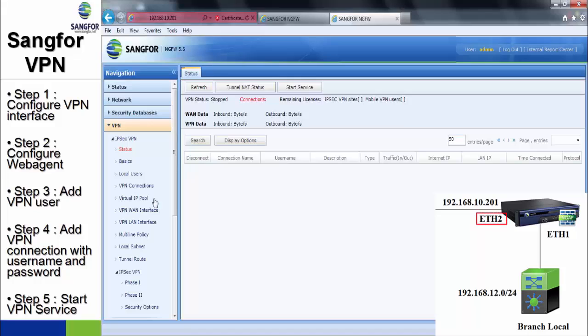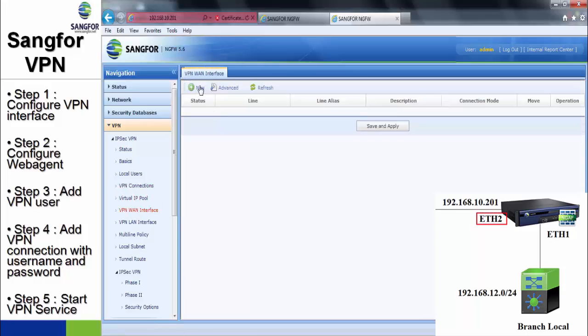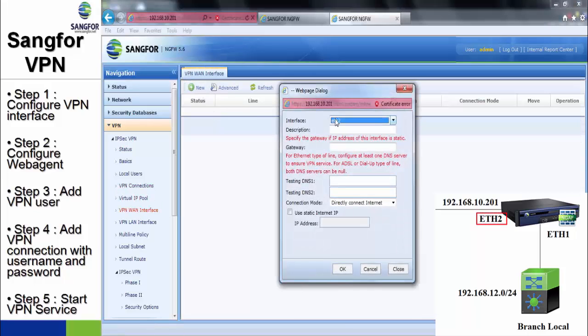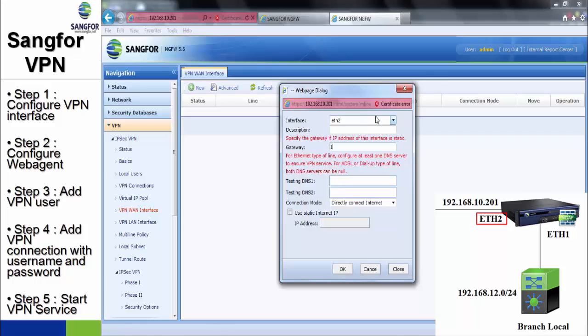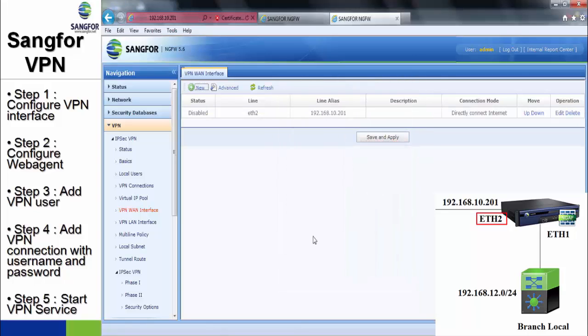The next step, we have to configure the branch device. Basically, the configuration is similar to the HQ devices. We have to configure the WAN interface and the LAN interface also.